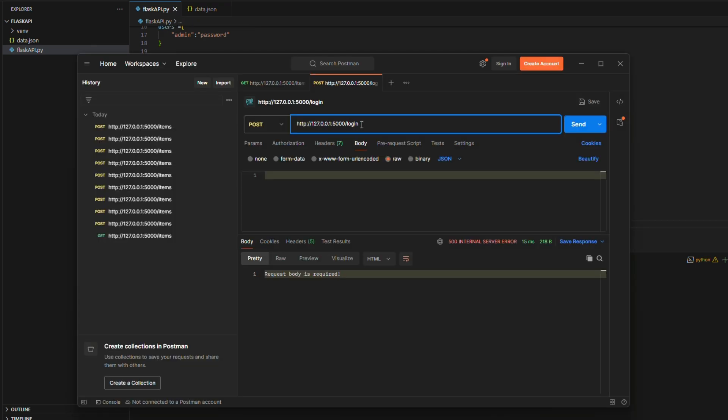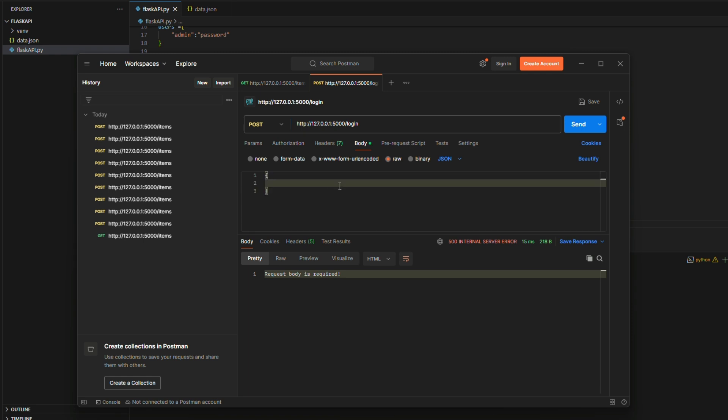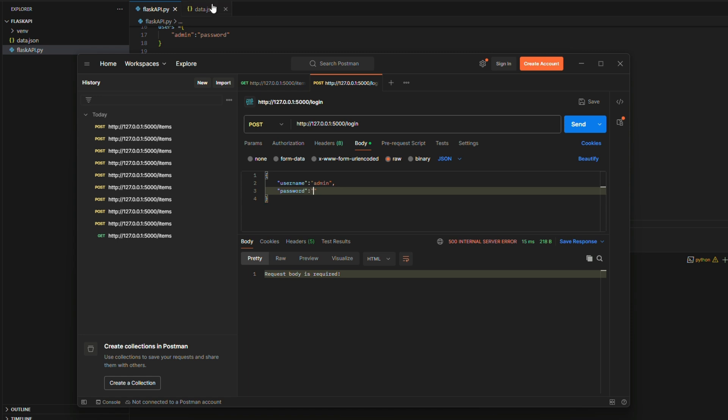Now, let's validate these methods by first calling the login endpoint to obtain a JWT token. Once we receive the token, we can use it to access the protected routes by including it in the authorization header as a bearer token. This process will confirm that authentication and token-based authorization are working as expected.